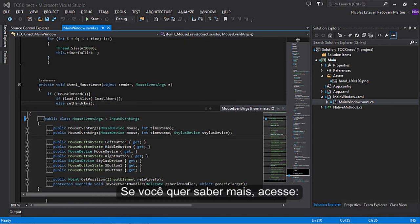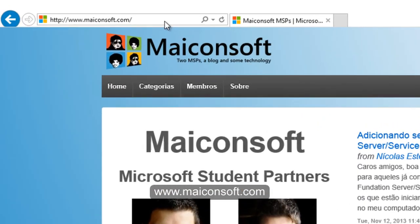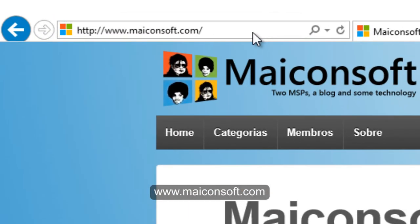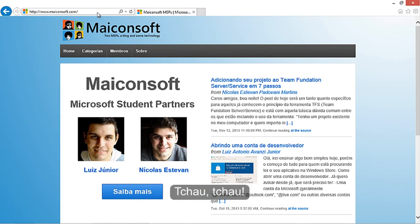If you want to know more, visit Microsoft.com. Thanks for watching, and see you. Bye-bye.